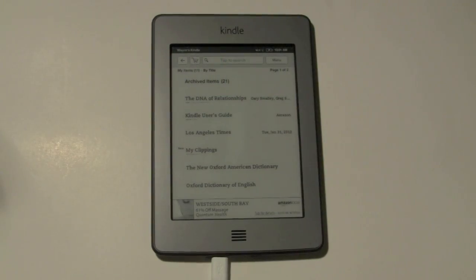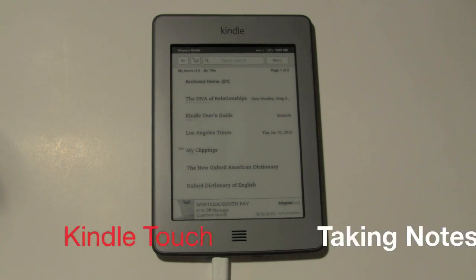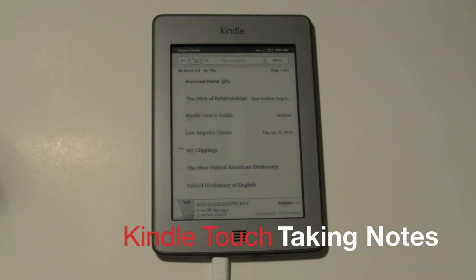How's it going out there? Welcome from H2 Tech Video. Today I want to show you how to take notes on your Kindle Touch.